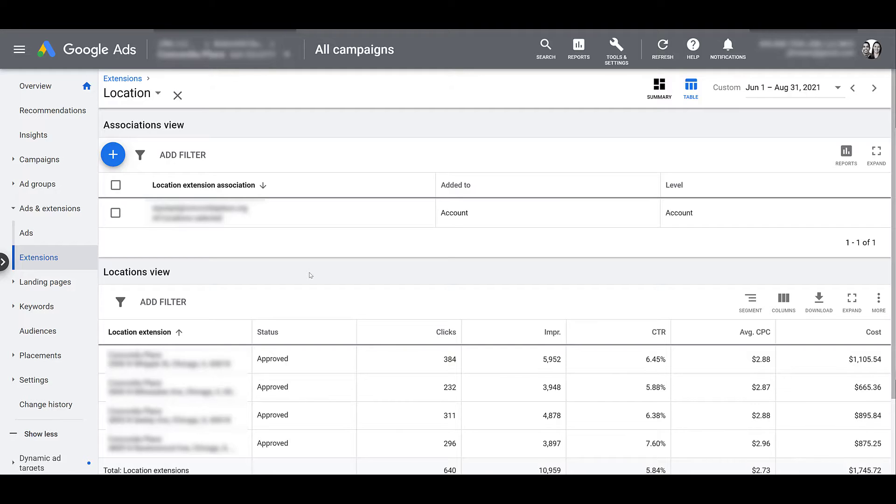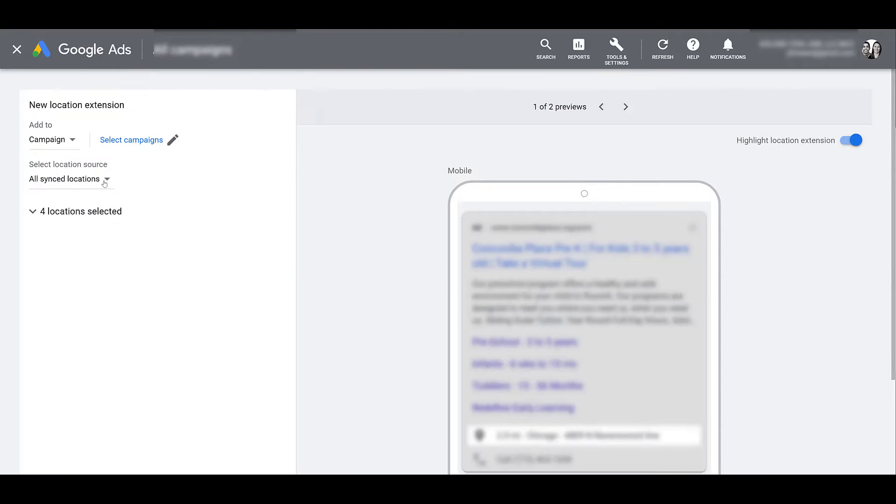And then down below, there are four separate locations for this franchise, and we can get stats on each of the locations. If this is brand new to you, you can go and click the blue plus button. And here's where you can create some new location extensions. And that'll be simple enough.